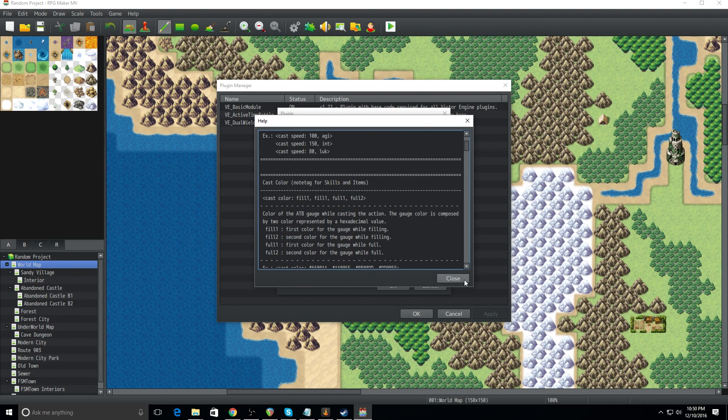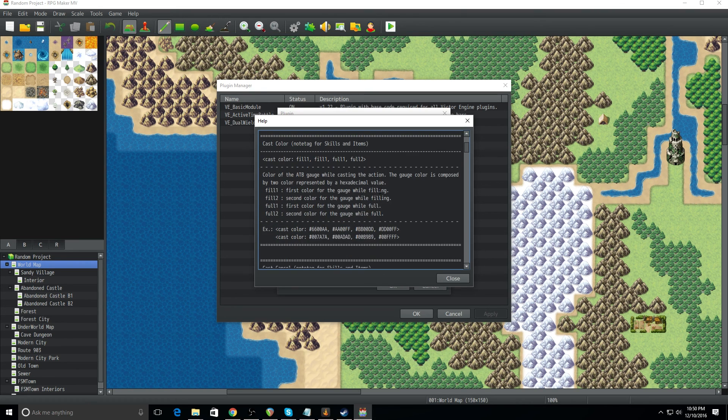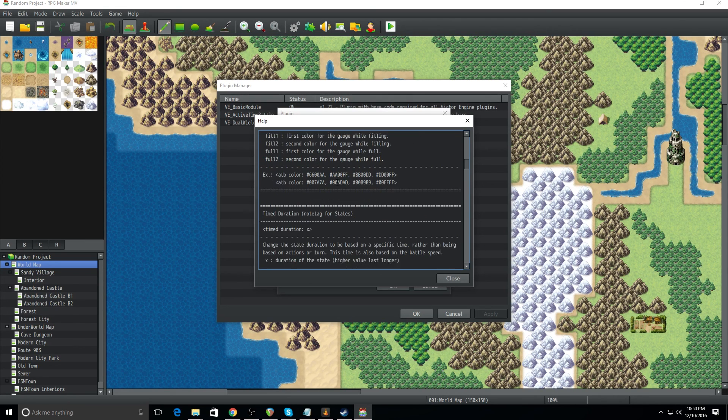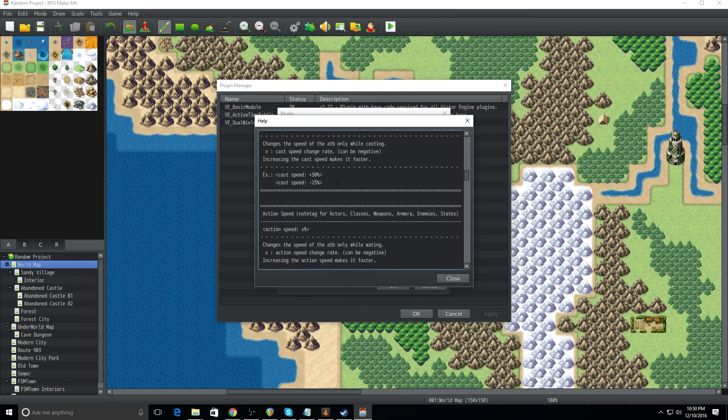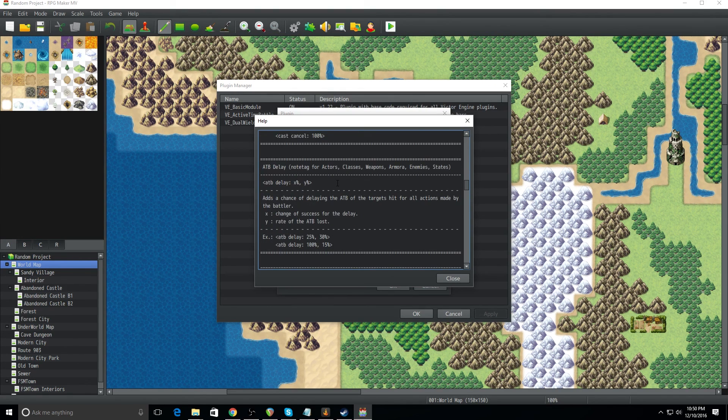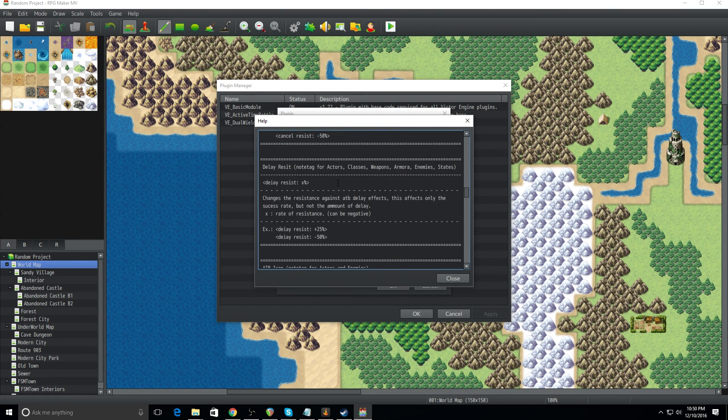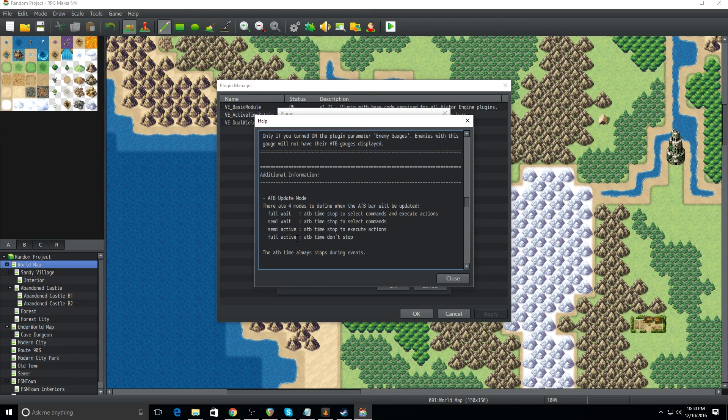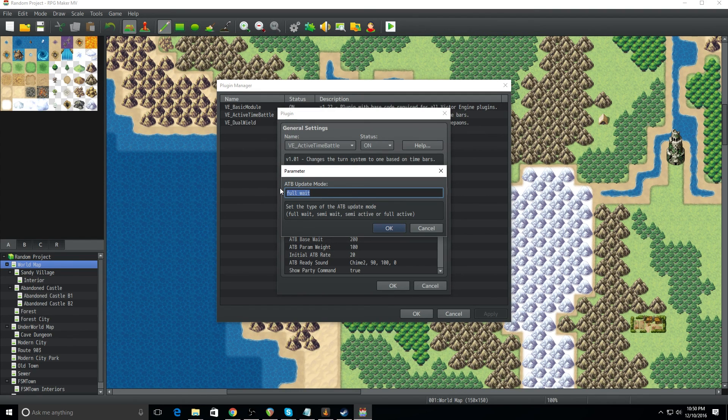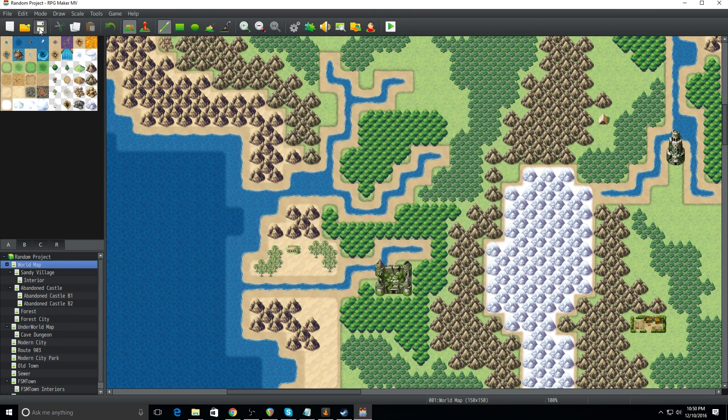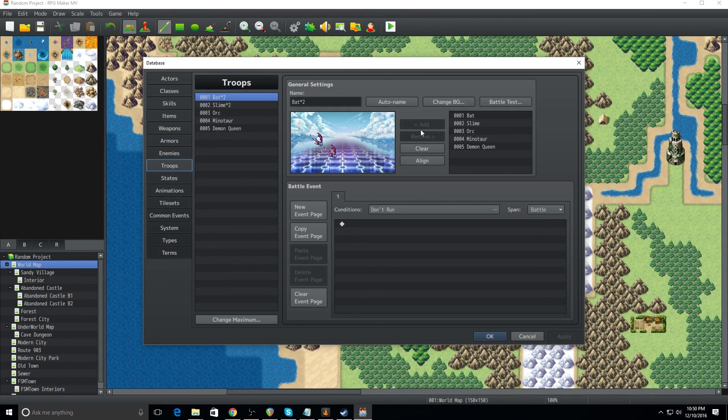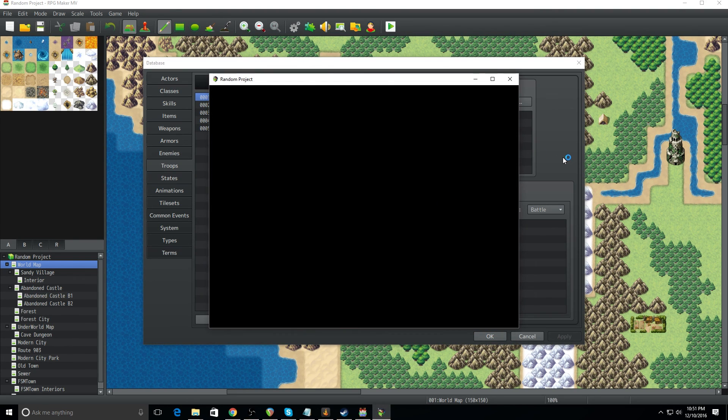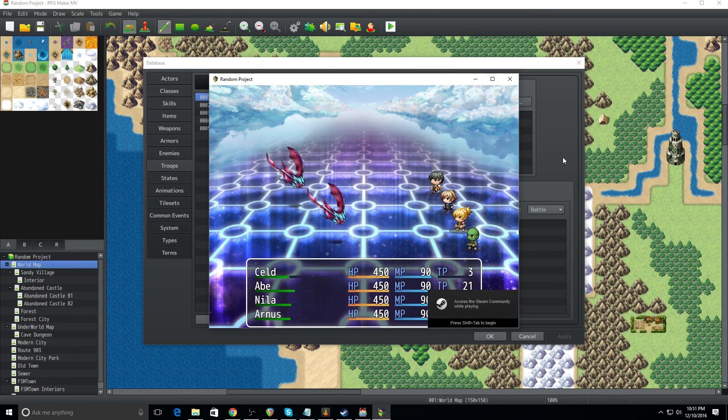What are we looking for? ATB update mode. So go through here. This is important. As you can see, we're changing up how things are. Action speed, cast, cancel, ATB delay... Delay resist, ATB icon, hide ATB gauge, ATB update mode. So full active is what we want because we want this to be like as fast paced as it can be. Again, click save. Now let's do another battle test and let's check this out. It's going to be nuts. Things are, at least I hope it is. Again, I've never messed with that parameter. So here we go.